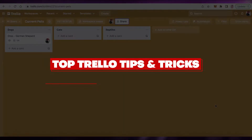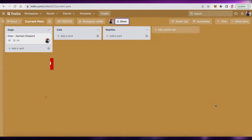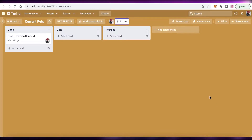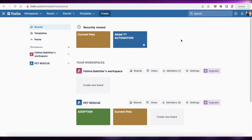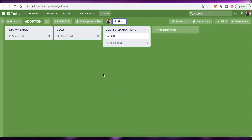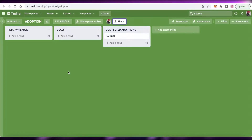Seven top Trello tips and tricks 2022. Hey guys, welcome back to the YouTube channel. In this video I'm going to be showing you how you can optimize your Trello experience using these simple power-ups and tips and tricks that I have learned along the way. I have logged on to my Trello account and I have quite a few different workspaces, including an animal shelter workspace that I'm going to use to demonstrate.